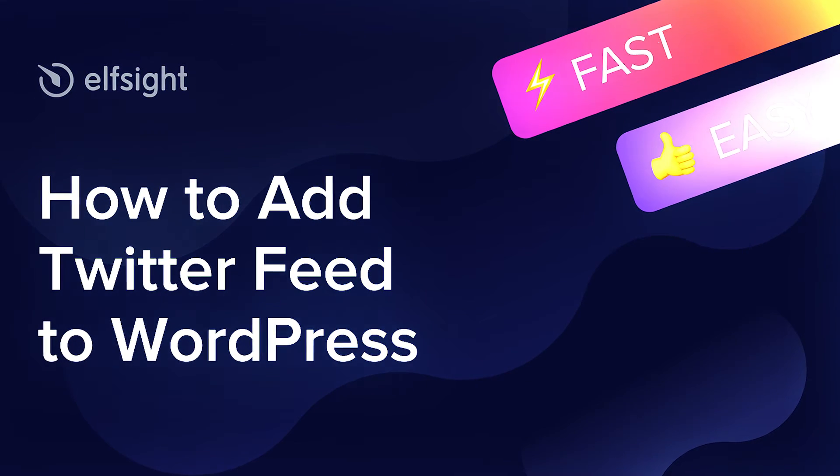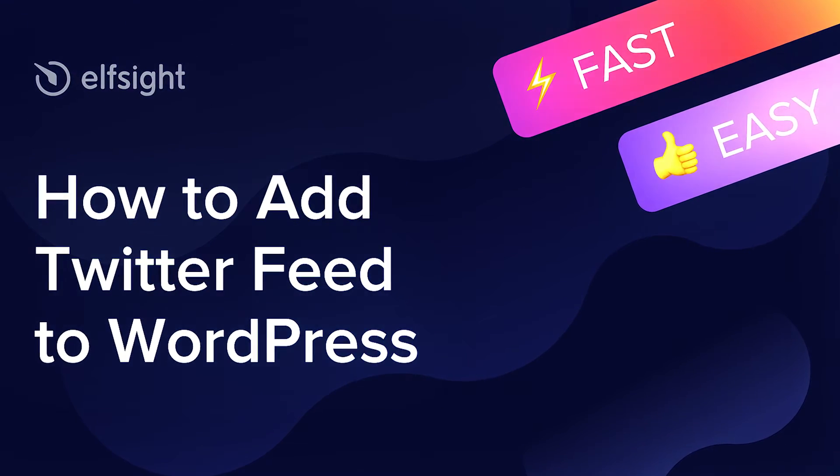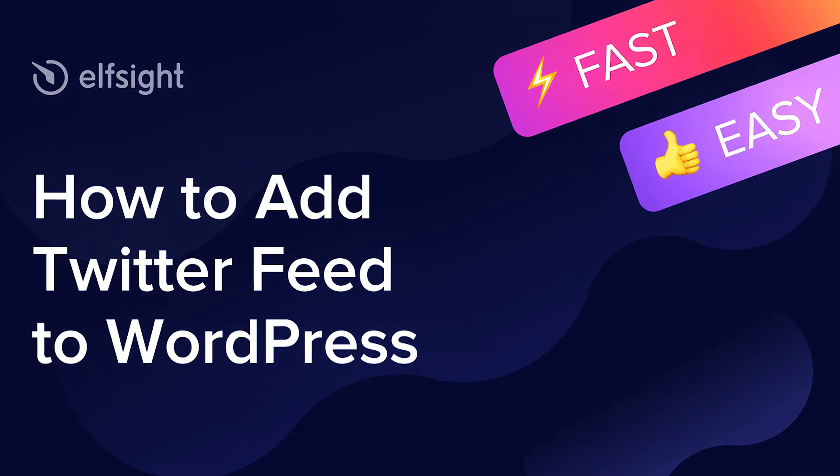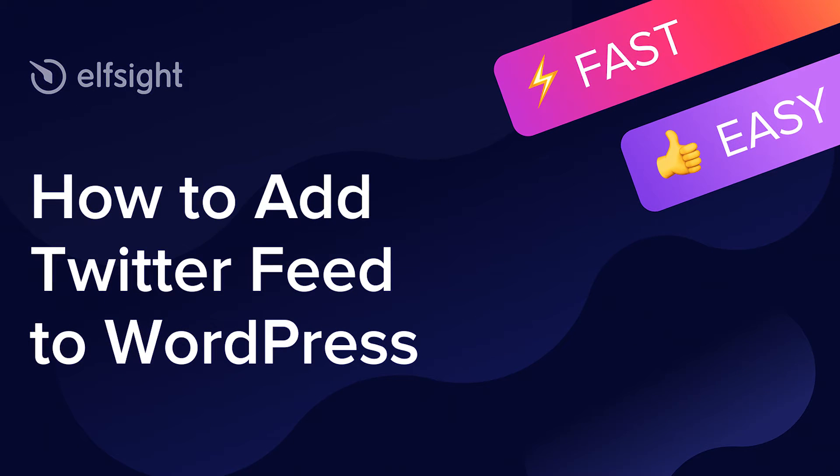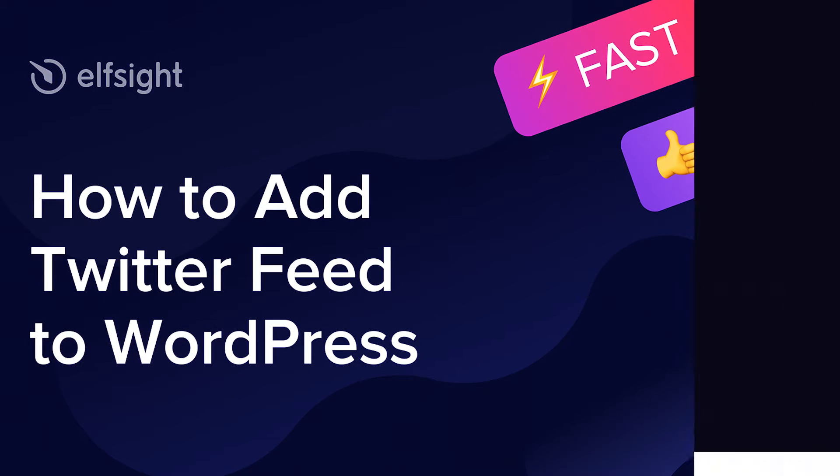Hi everybody, this is Victoria from Elfsight. In this guide I'm going to show you how to add Twitter feed to your website.